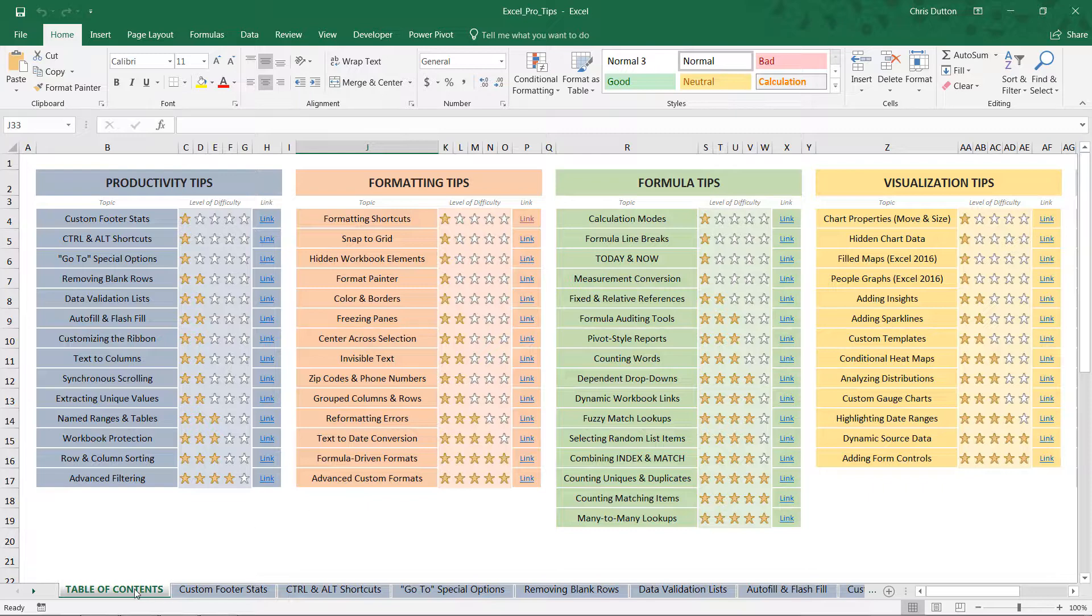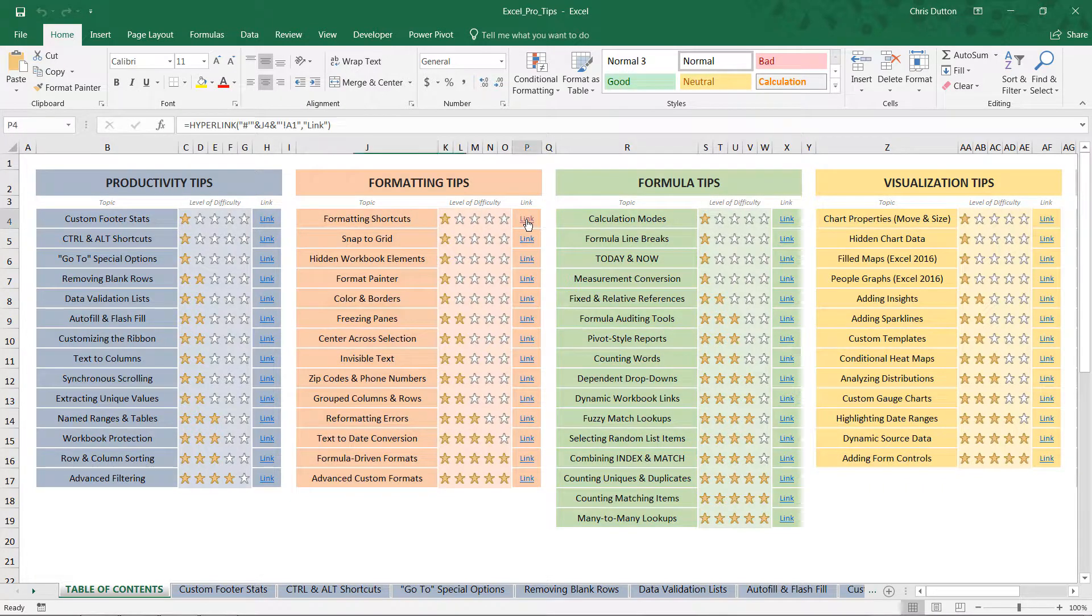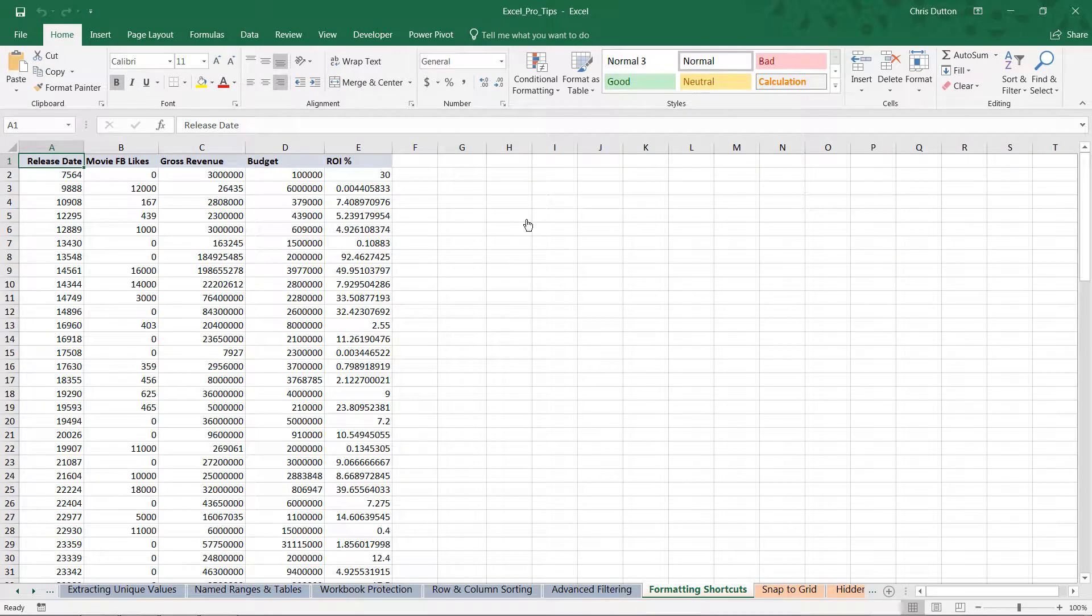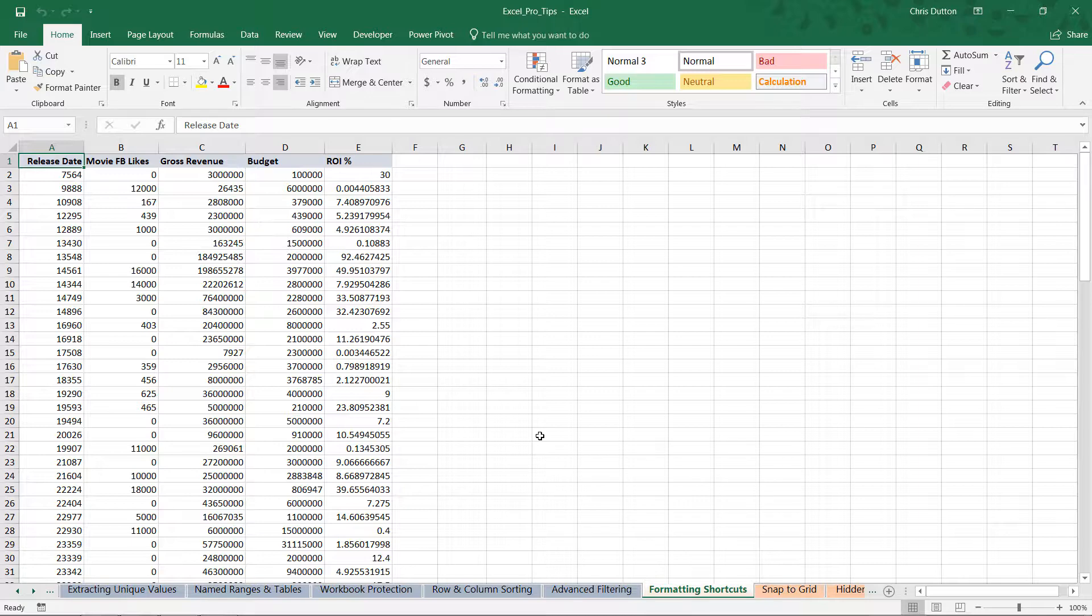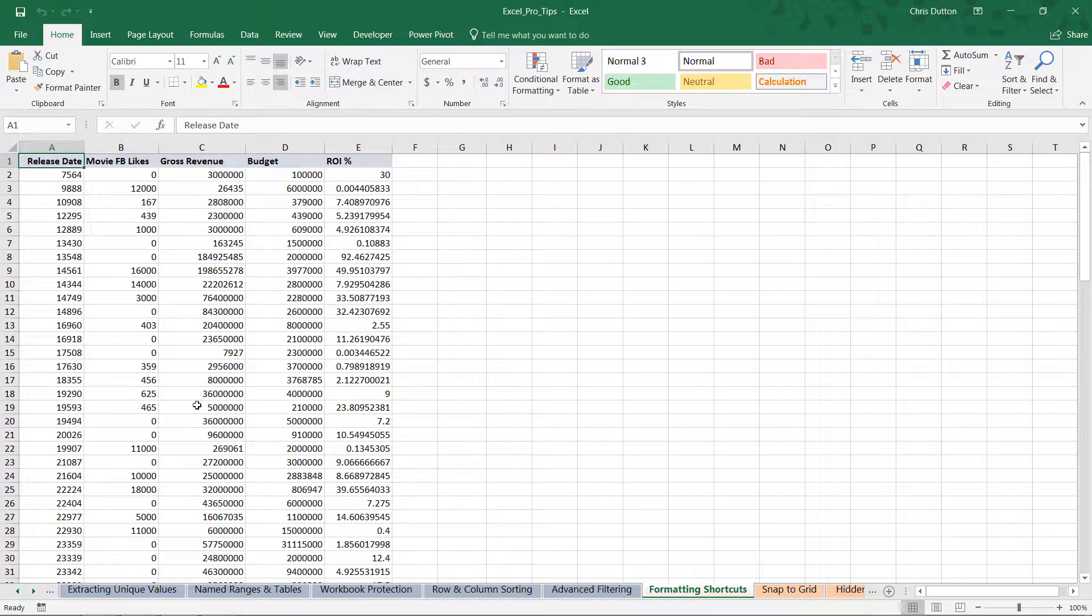Head to your table of contents—this is the first formatting tip, 'Formatting Shortcuts.' Click the link to go to the orange tab. You'll see five columns similar to the ones I just described: release date, movie likes, gross revenue, budget, and ROI. As you can see, these are all unformatted general style formats at this point.